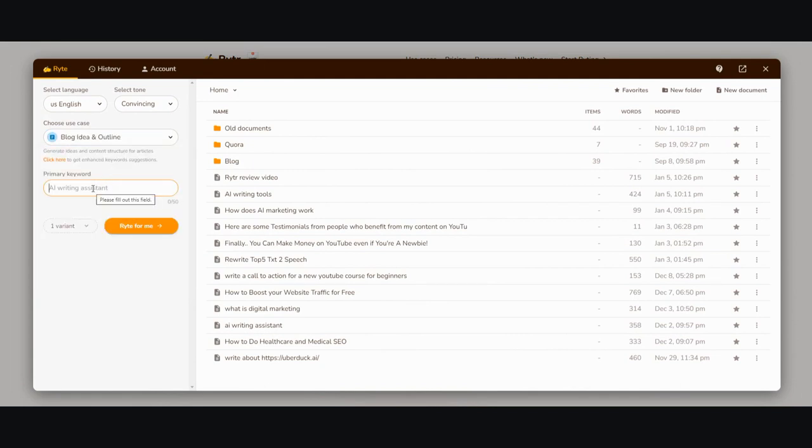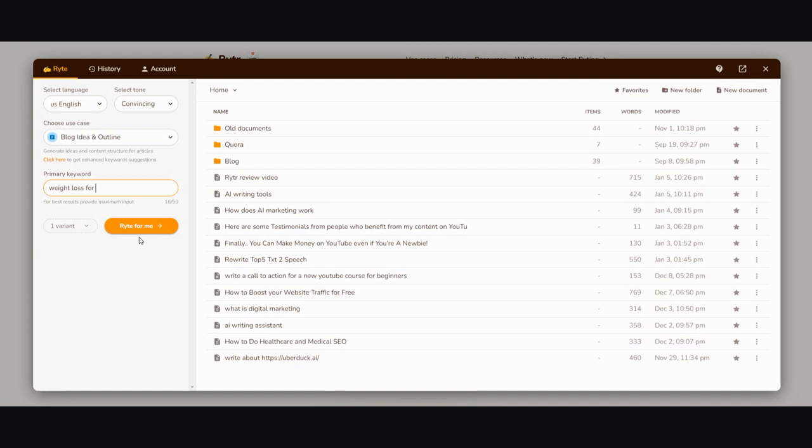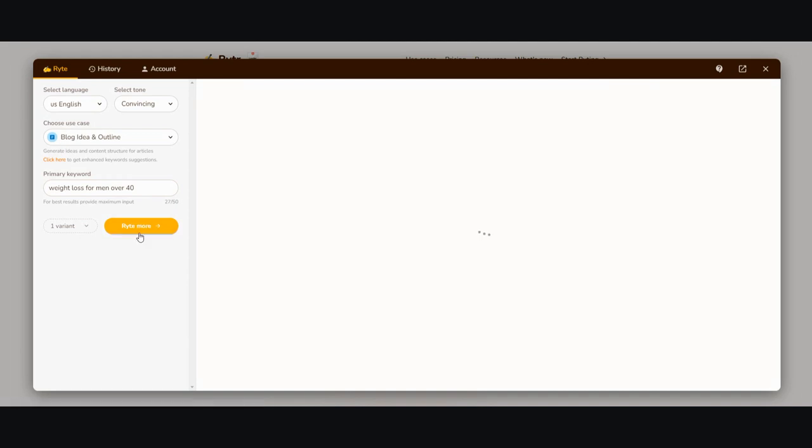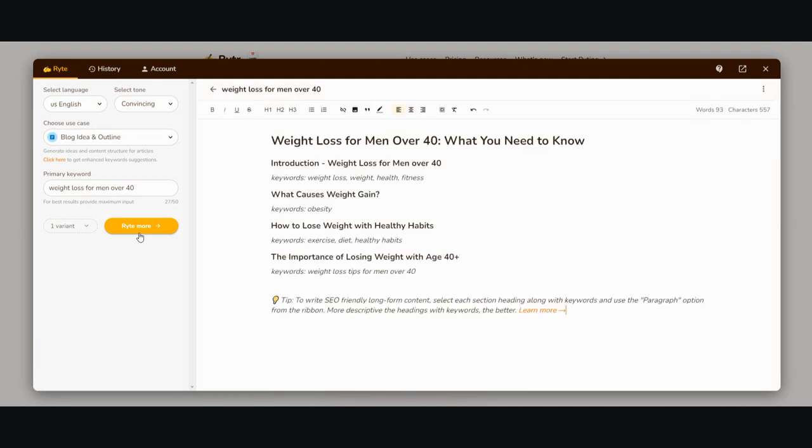I'm going to type in the keyword or primary topic that I'd like Writer to write about, or at least come up with an outline for. Let's go with 'weight loss for men over 40', and then I'm going to click on start writing.